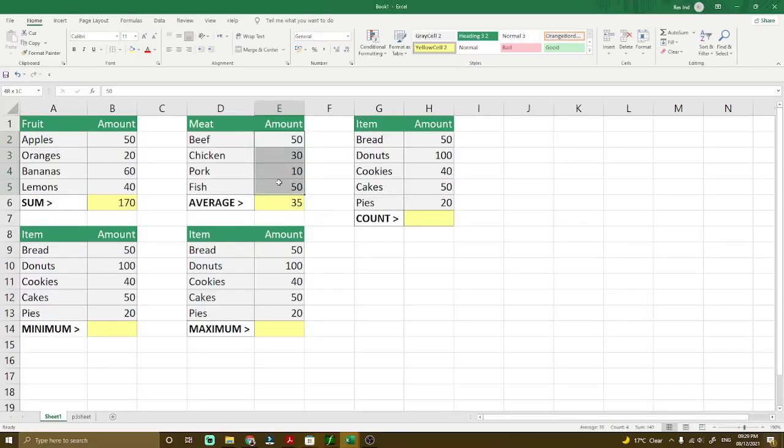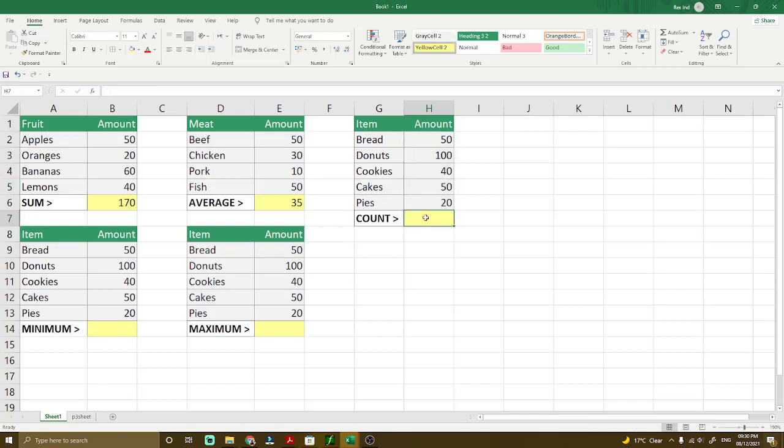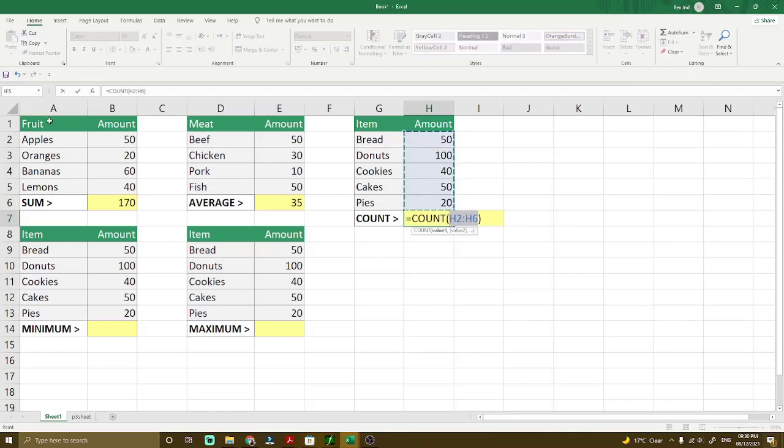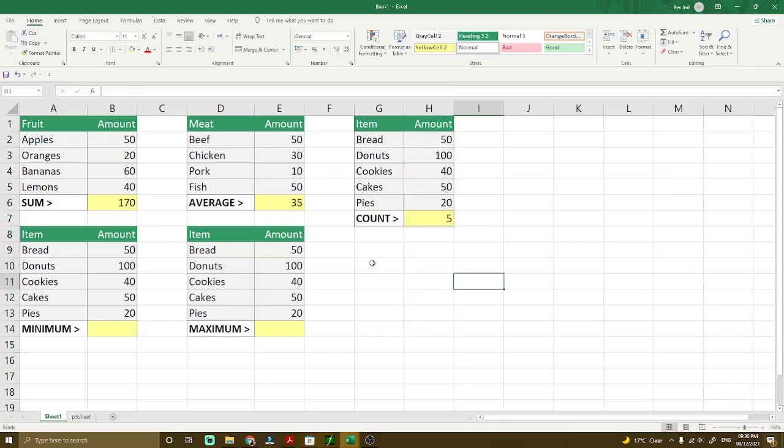The count is the number of data we have in here in forms of number. So one, two, three, four, five. Because these are short data, it's easy for us to know that's five, but to use the formula just click count numbers and then press enter. Now we have five. This is very helpful if there are so many data.